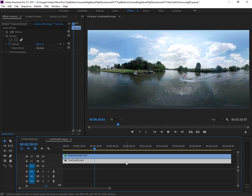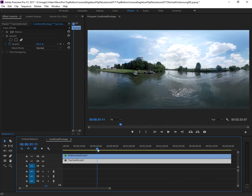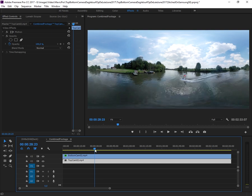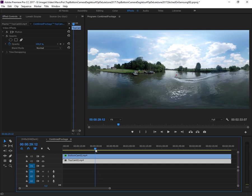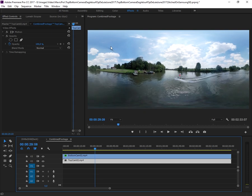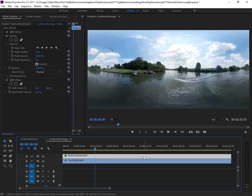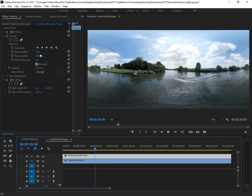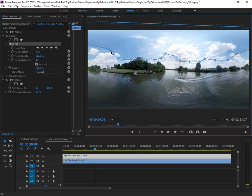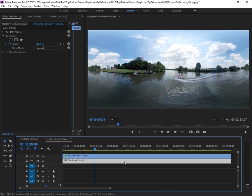If you now check both footages, you'll see that the drone is gone. There's still some leftovers here, so we go back to the mask and widen it up a little. I think this should be perfect. No.